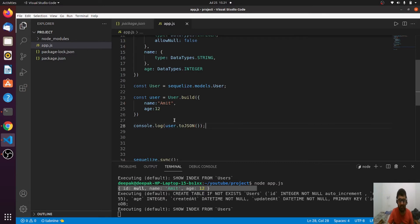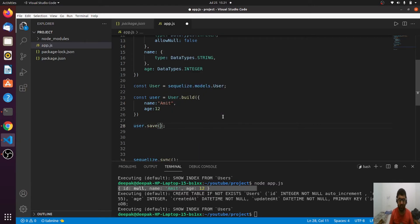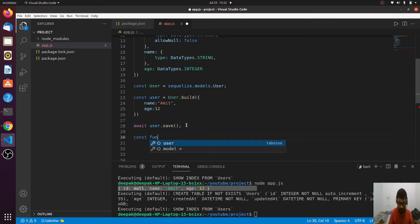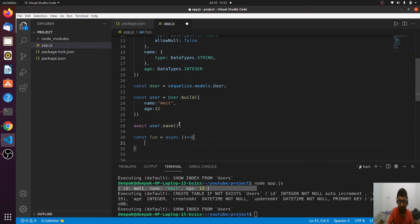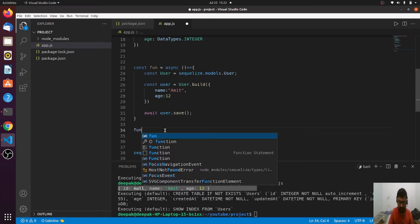Now my instance is ready. To save it, Sequelize provides a very easy method: just call .save(). Since it is an asynchronous task, you should write the await keyword before it. Because we're using async/await syntax, it should come inside an async function. Let me create a function called 'fun', make it asynchronous, paste all the code inside it, and call the function.